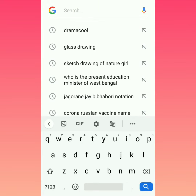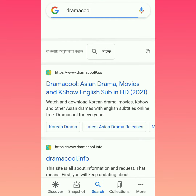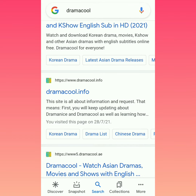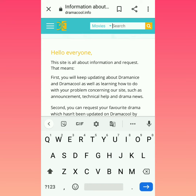Hey guys, welcome back to my channel. In this video I will show you how to watch any KDrama without any app and from Google. You can search for DramaCool, scroll down and you will see dramacool.info. Once open, you can see any Chinese or Korean drama.